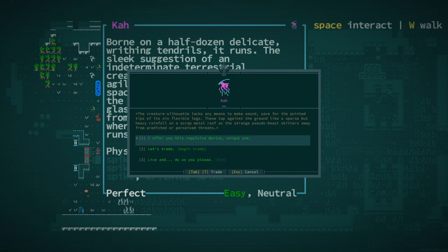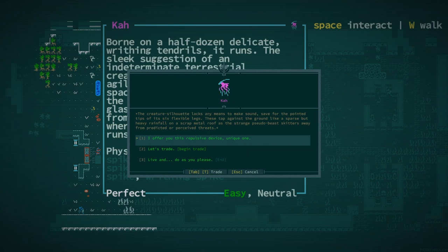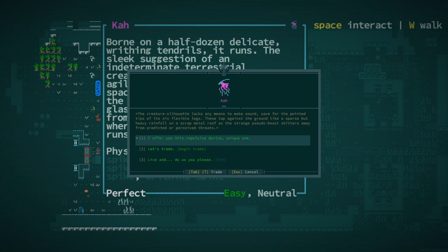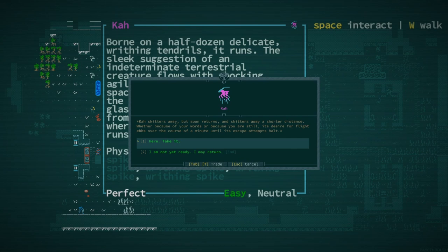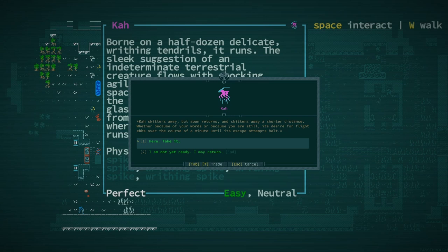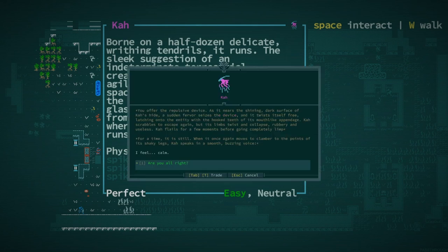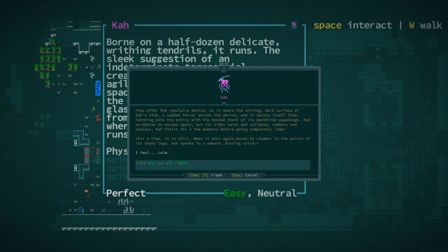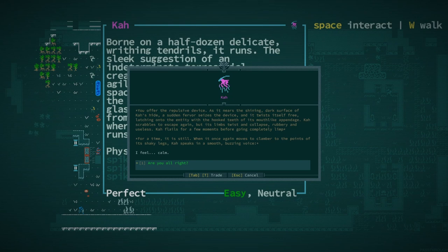The creature's silhouette lacks any means to make sounds, save for the pointed tips of its six flexible legs. These tap against the ground like a sparse but heavy rainfall on a scrap metal roof as the strange pseudo-beast skitters away from predicted or perceived threats. I offer you this repulsive device, you unique one. Ka skitters away, but soon returns. Its desire for flight ebbs until its escape attempts halt. Here, take it.